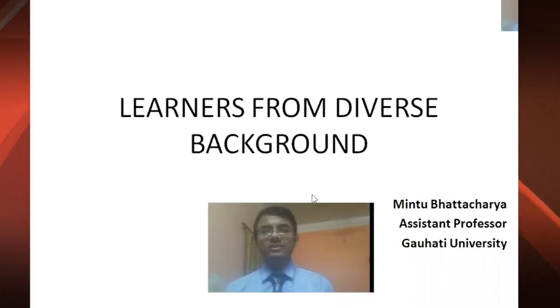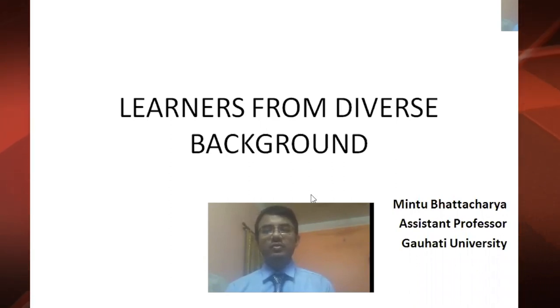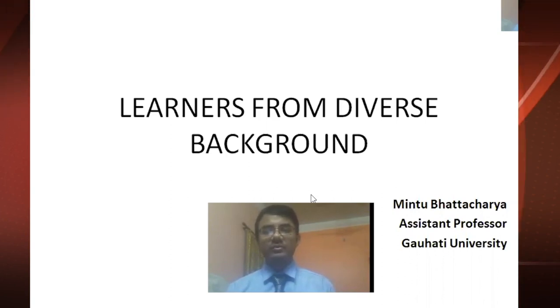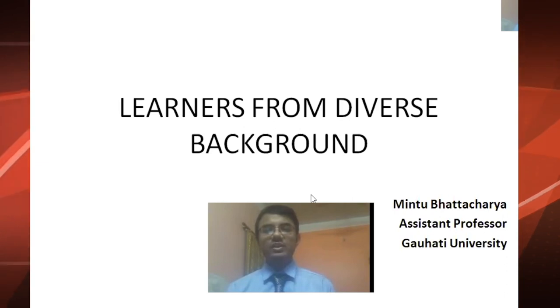Hello students. Today we are going to discuss about the topic 'Learners from Diverse Backgrounds,' which is your first unit.